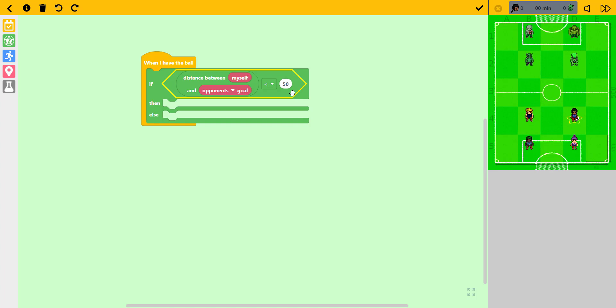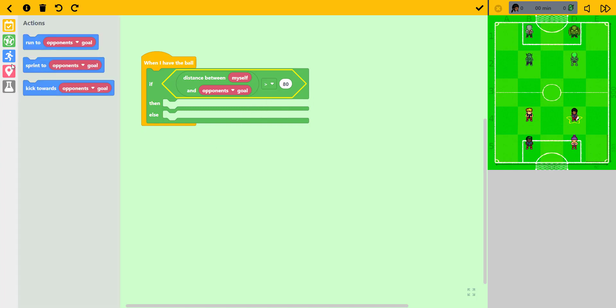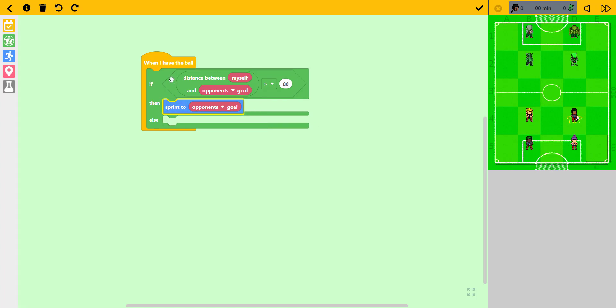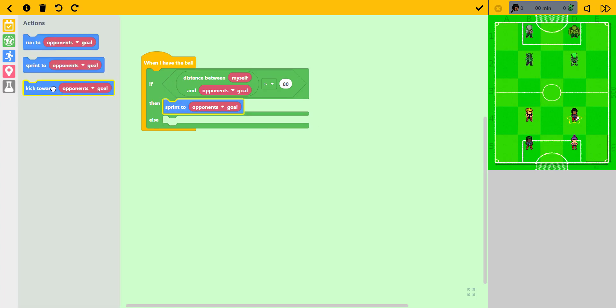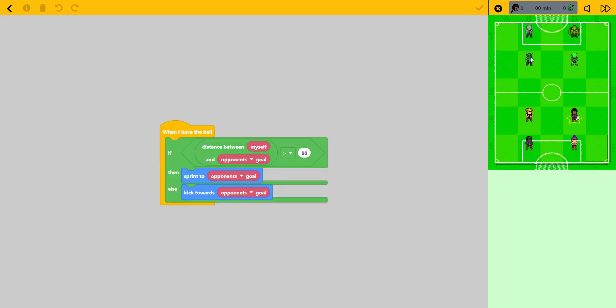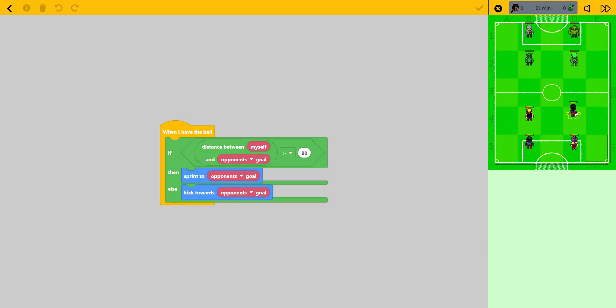I'm just gonna code something real quick. There's change this that way. So I'm just gonna code this: sprint opponent's goal and then kick towards opponent's goal. This is actually really cool, you guys should check it out. It's called super coding ball dot com. Let's do this, view my strategy.